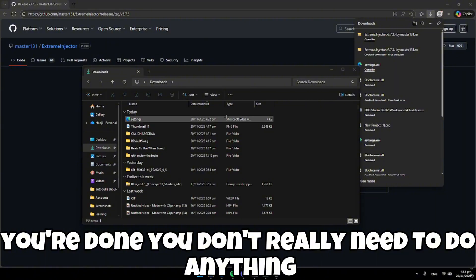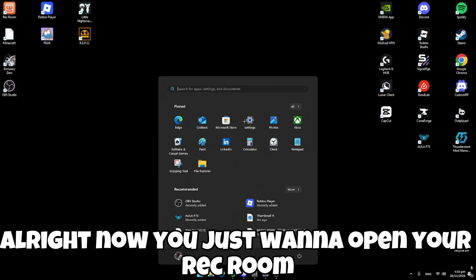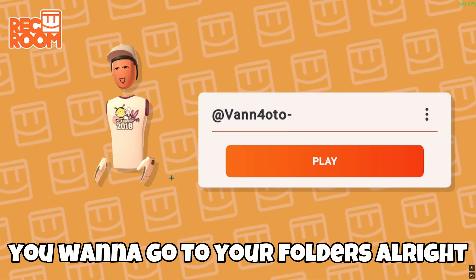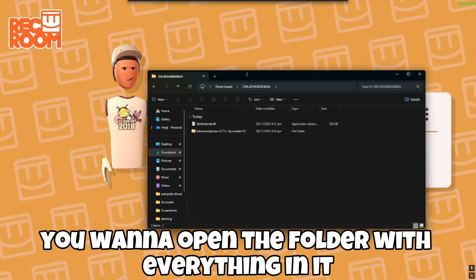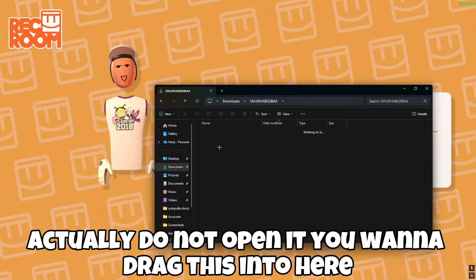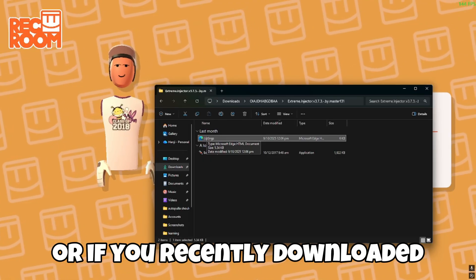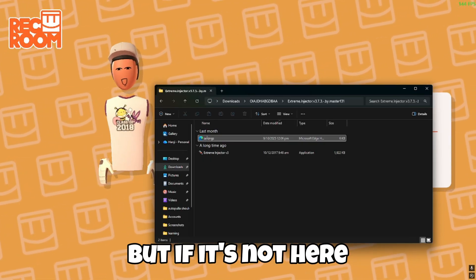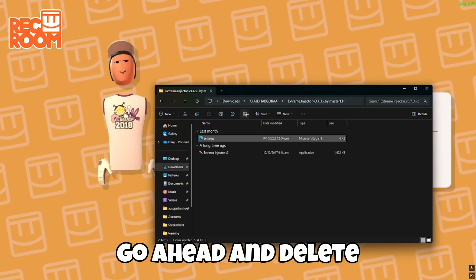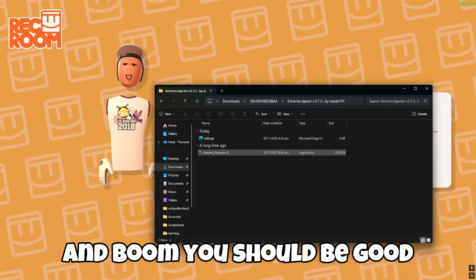Close everything out. Now open Rec Room. Once Rec Room is open, go into your folders and open the folder with everything in it — actually, don't open it. You want to drag this file into the game window. If you see a recently downloaded file here that shouldn't be, delete it, then drag the correct file in.